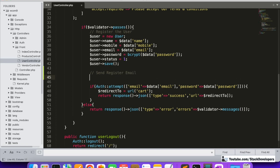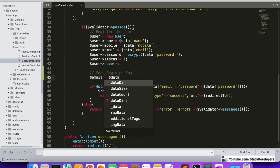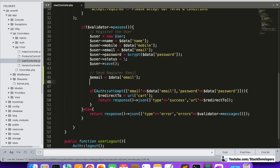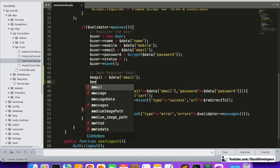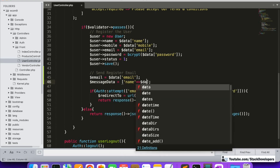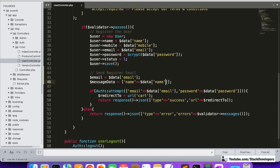In a dollar email variable we will get the email of the user that the user fills in the register form. After getting the email, we will also create one array called message data that we can send along with the email. In this array we are going to add a few variables that we require, like name — we can get it as $data['name'] — and other than name we require mobile as well.